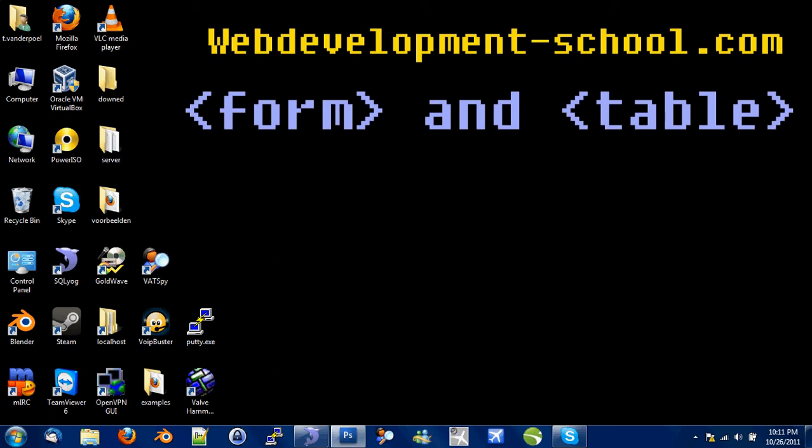Welcome to WebDevelopmentSchool.com. My name is Tan van der Poel. And today we're going to talk about the combination between a form and a table tag.